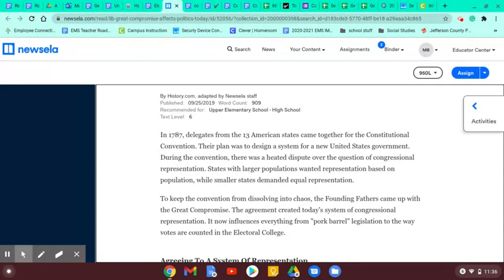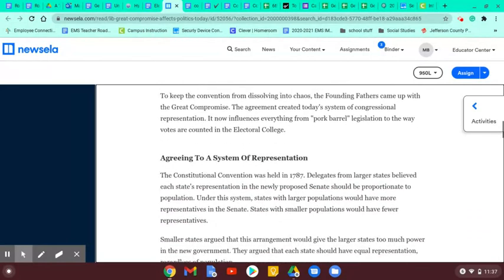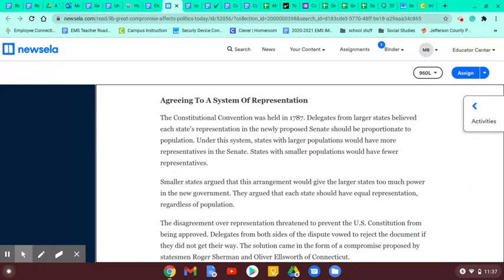Pork barrel means you give someone extra stuff for their state so that they'll vote for your law. According to the system of representation, the Constitutional Convention was held in 1787. Delegates from larger states believed each state's representation in the newly proposed Senate should be proportionate or relative to the population. Under this system, states with larger populations would have more representatives in the Senate.